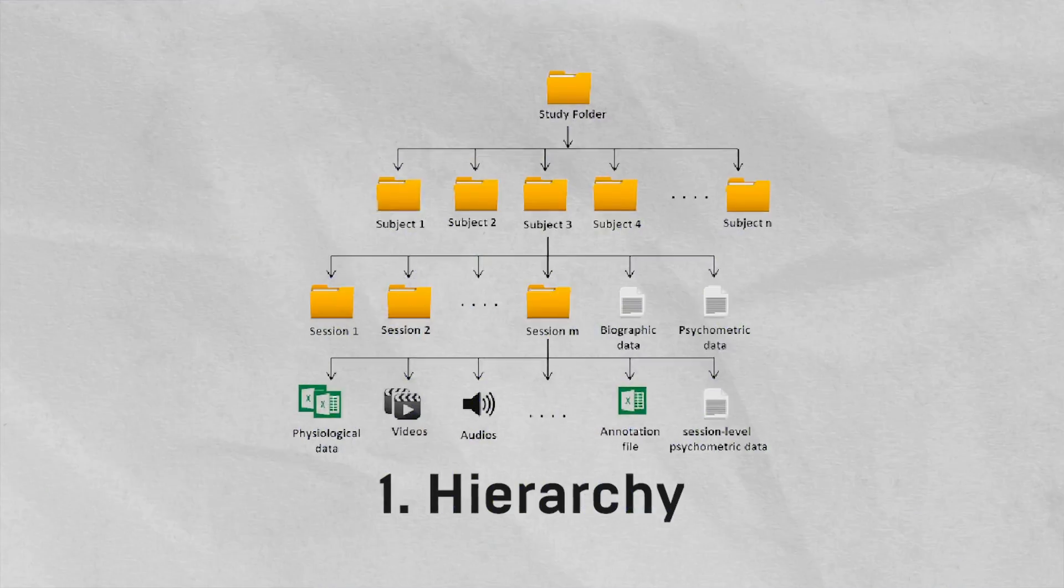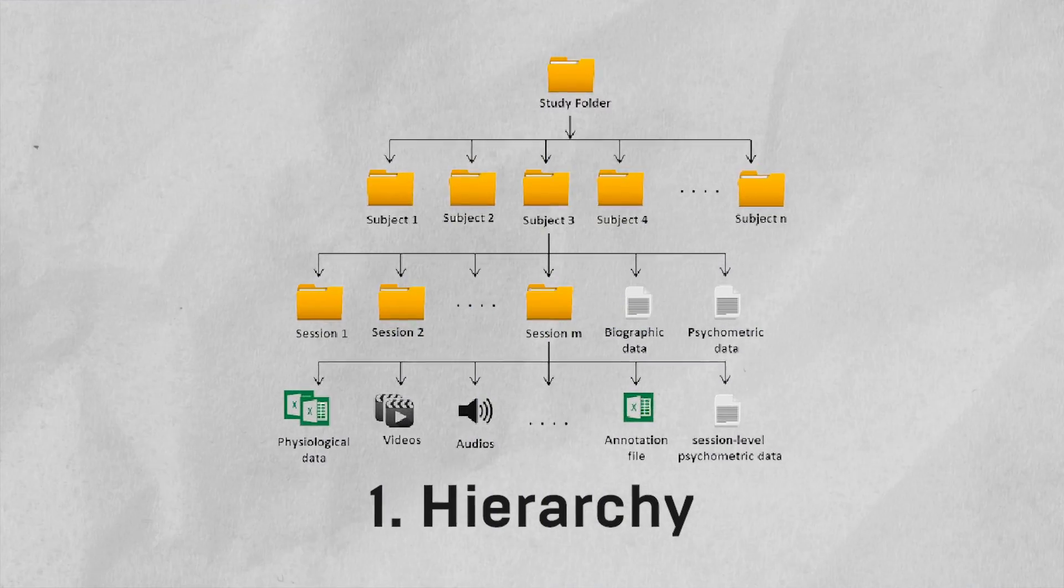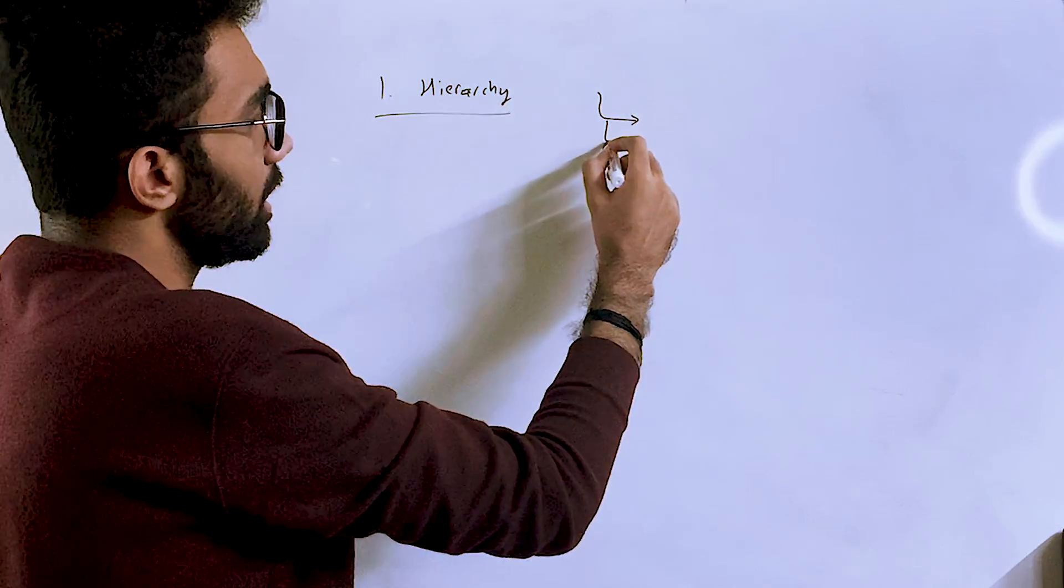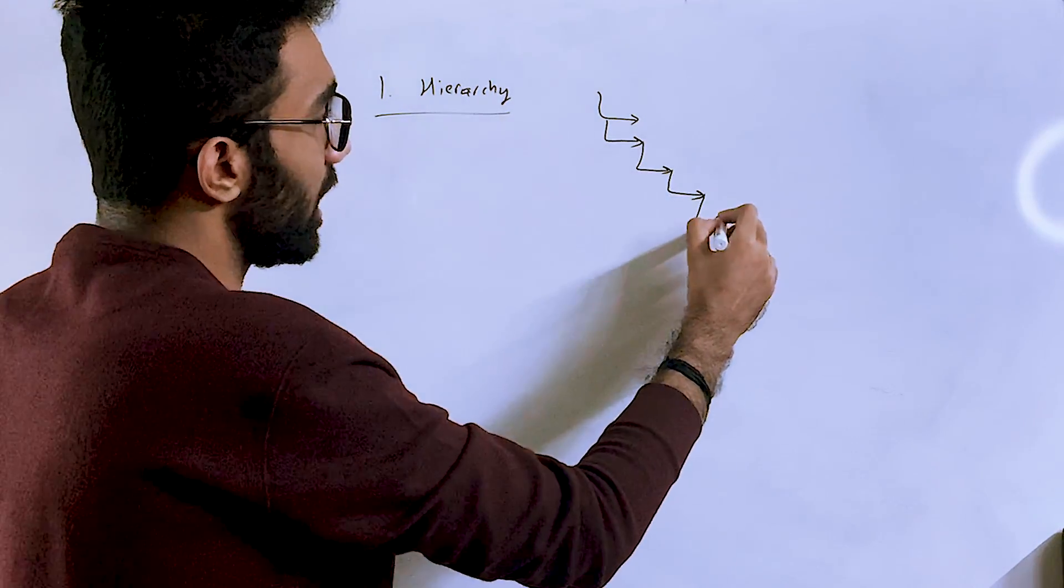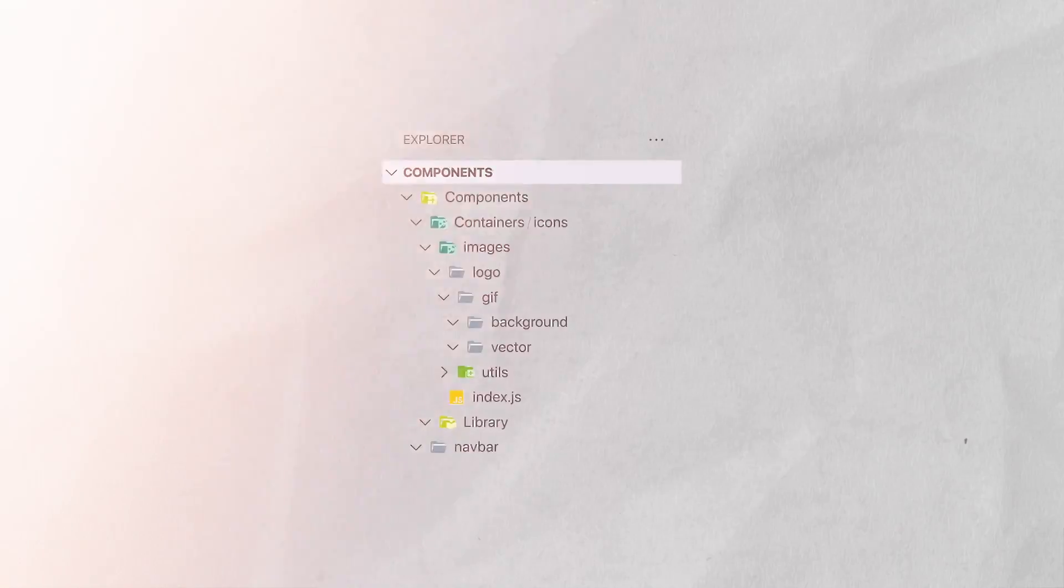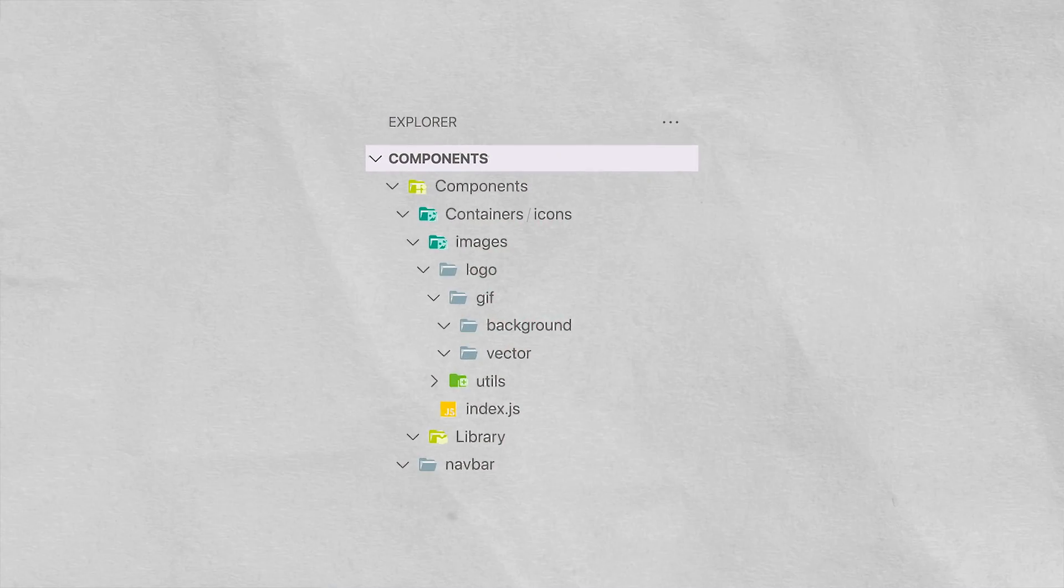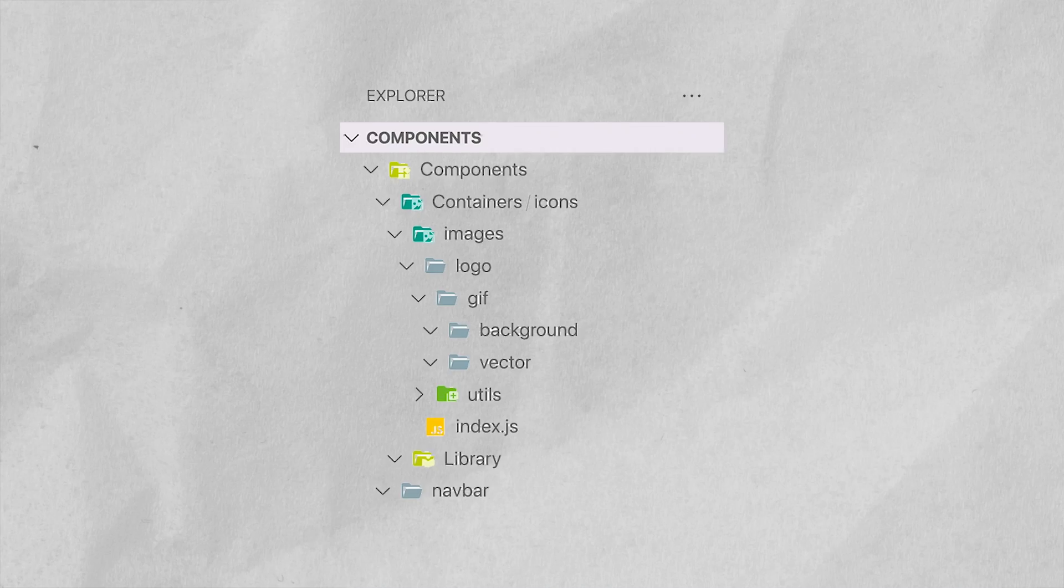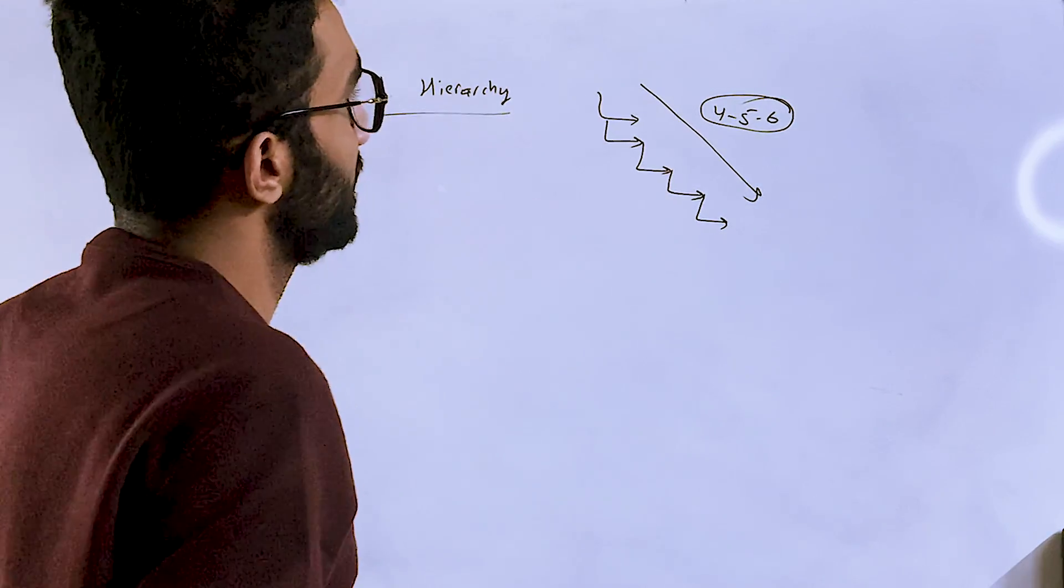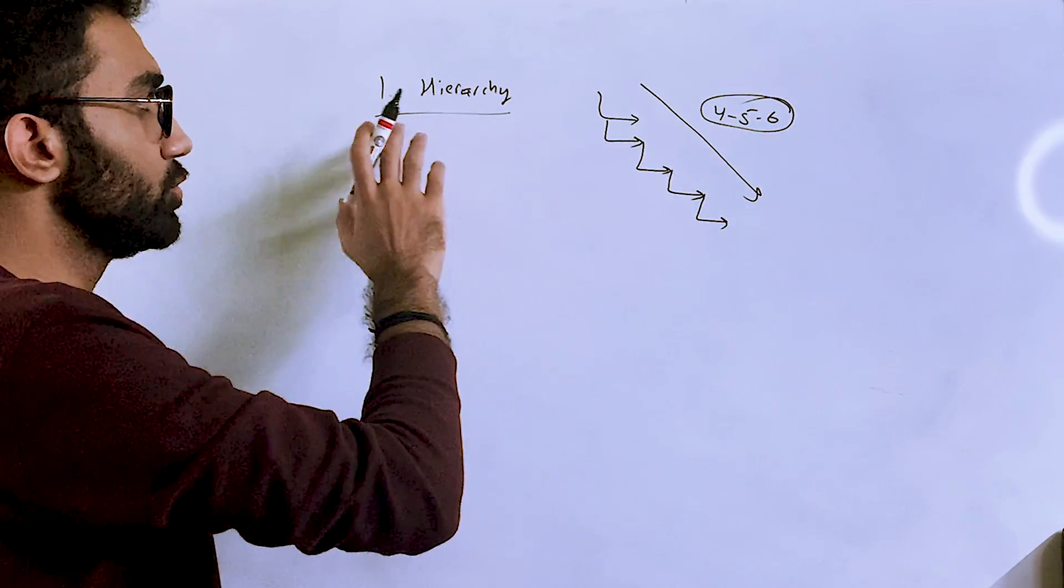My first point is hierarchy, which is how nested your project structure is. So a lot of times what I see is people create a lot of folders—you know, components, libraries, this, this, this—and the depth is four, five, six folders. And this is actually bad for your navigation because until this is really required, you should avoid hierarchy.